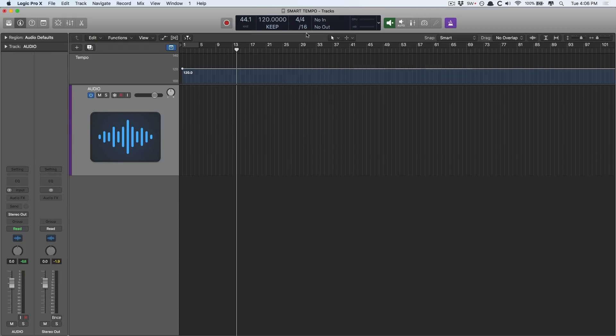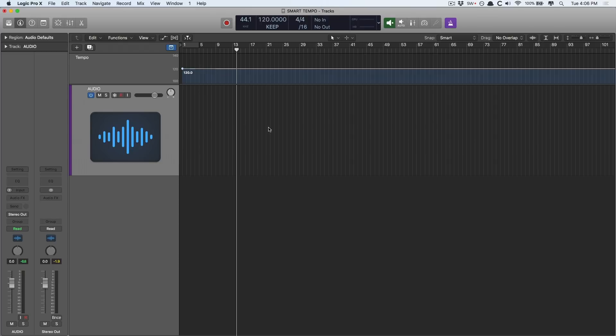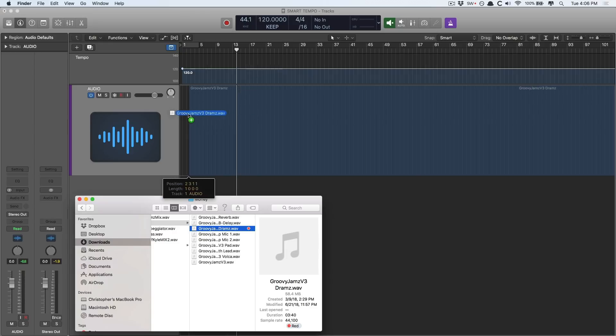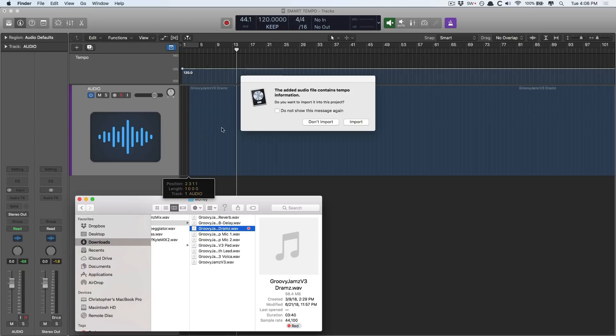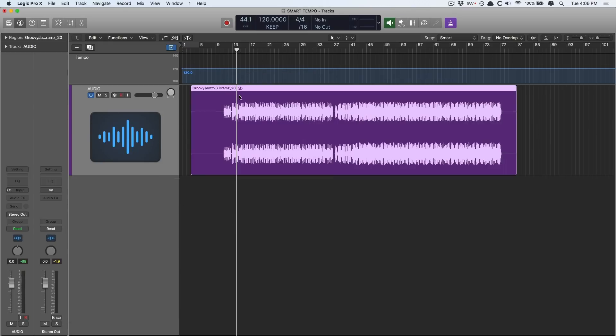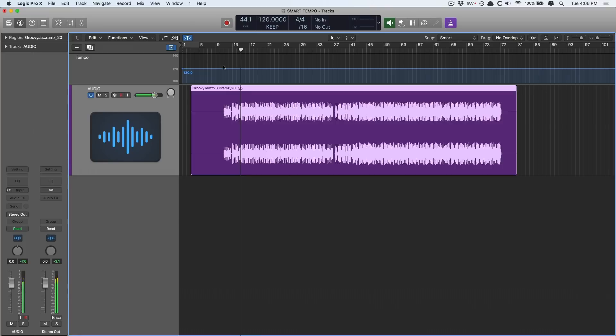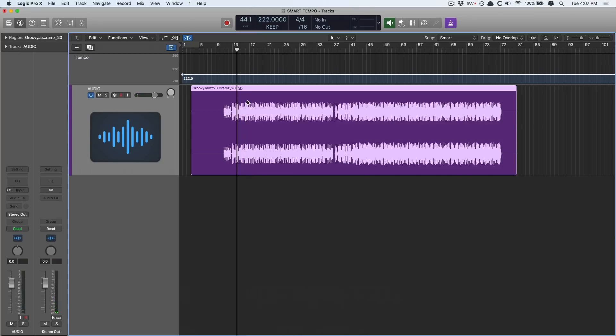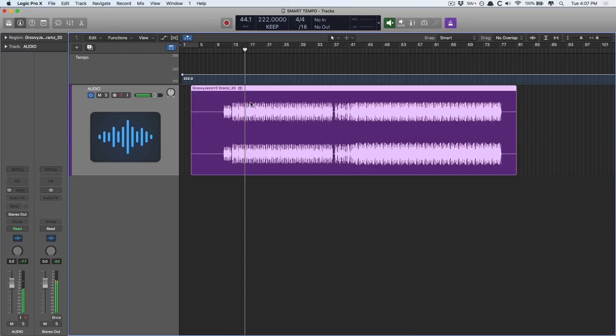So I have this project tempo setting on keep because I want to maintain 120 BPM. Let's take that same drum track and drop it in. Now I don't want to import the embedded tempo information, so don't import. Let's take a listen now. And this audio file has now locked into the project tempo. I can drag this way up. That's amazing.